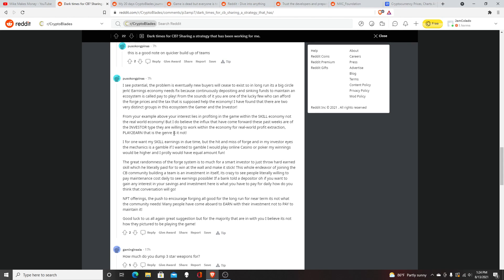Reading further into the article: "For one, I want my skill earnings in due time, but the hit on mass forages and my investor eyes—the mechanic of the game is gamble. If you want to gamble, I could play online casino and poker. My winnings would be higher and I'd probably have equal amount of fun. The randomness of the forge item system is too much for smart investors to throw away their hard earned skill, which they literally paid for, to win at the wall."